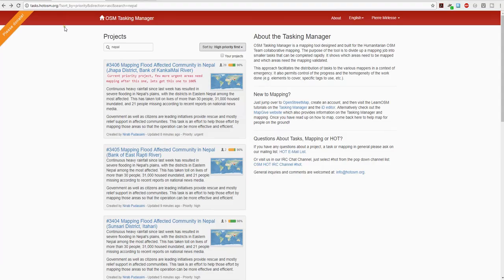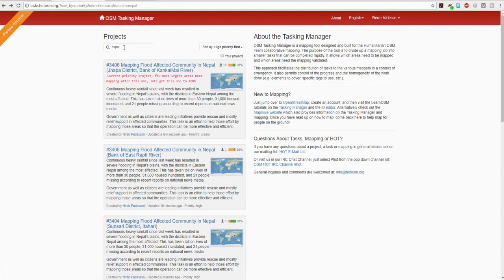Go to the OSM Tasking Manager at tasks.hotosm.org. In the project search, type Nepal and click Enter. You'll be presented with the latest projects for Nepal. At the time of this recording you can see projects 3406, 3405, 3404, and some of those projects have already been almost completed.